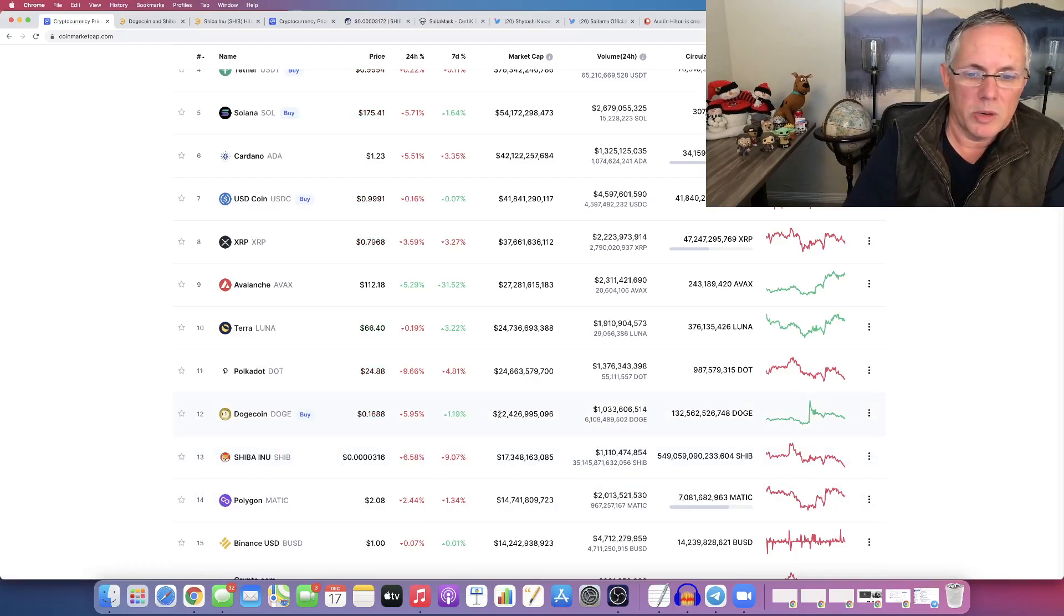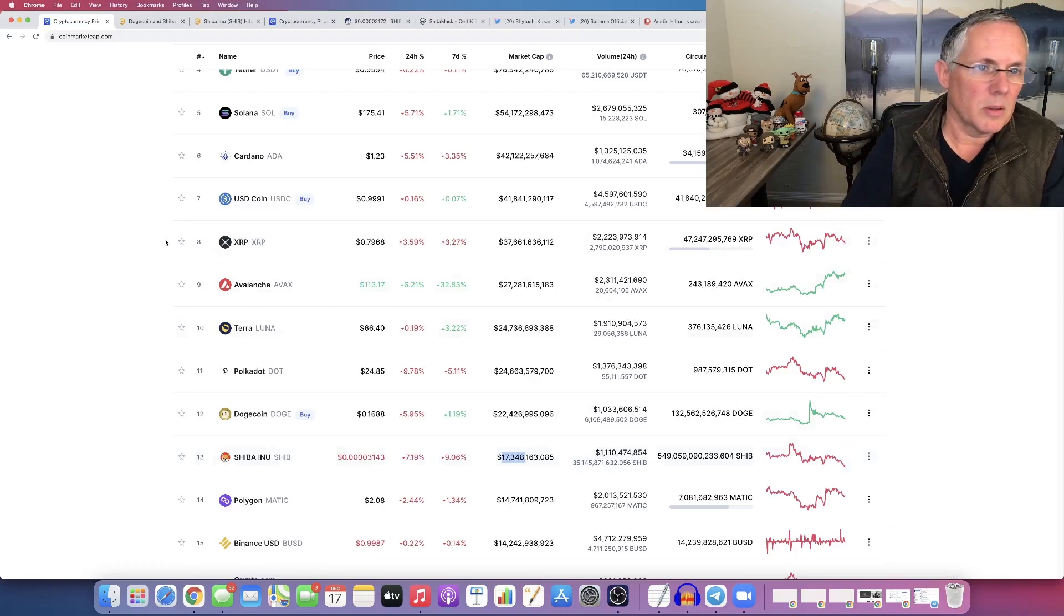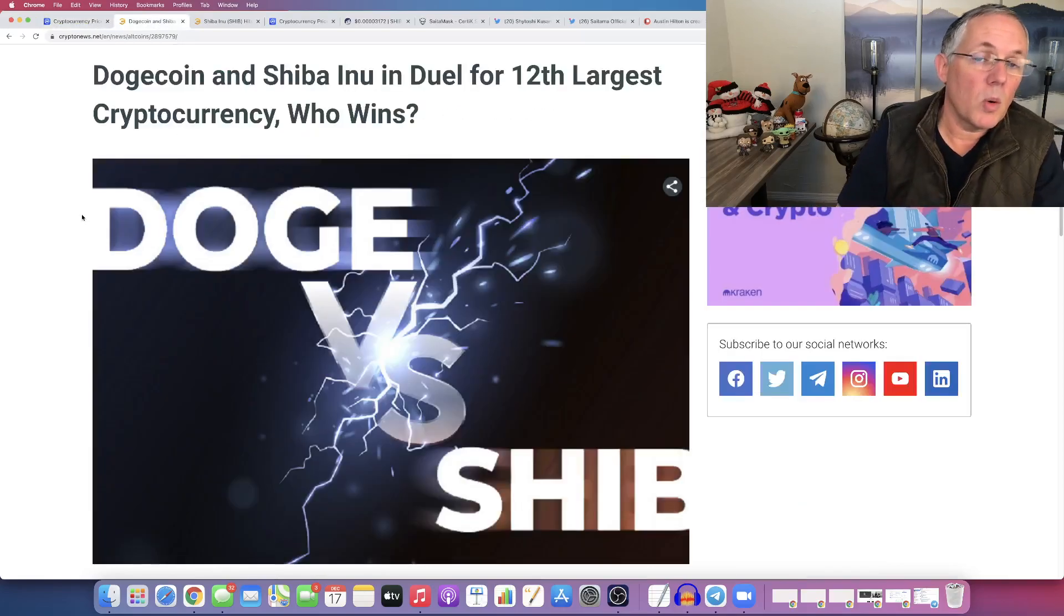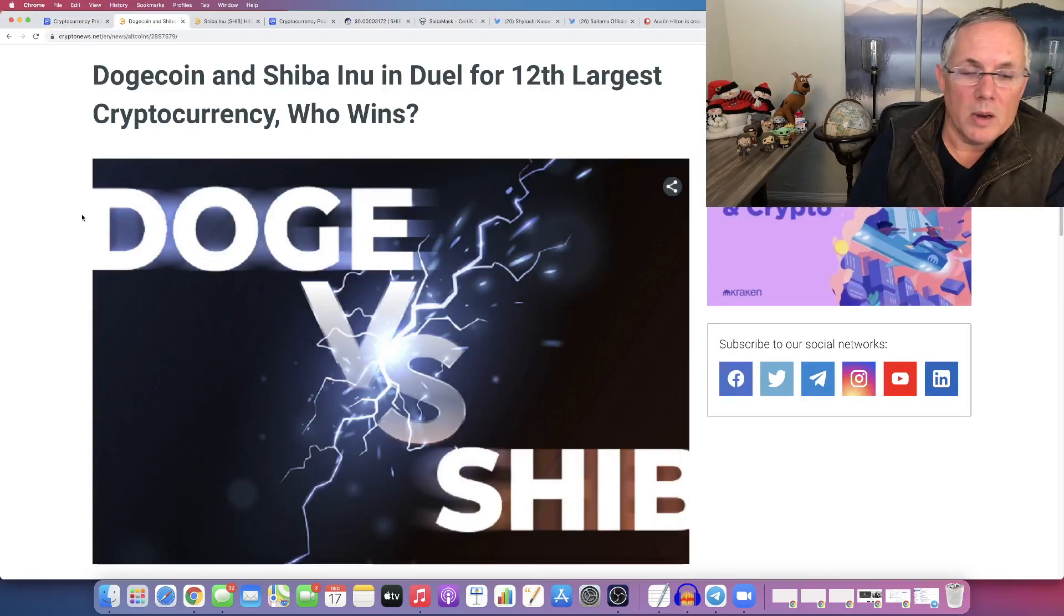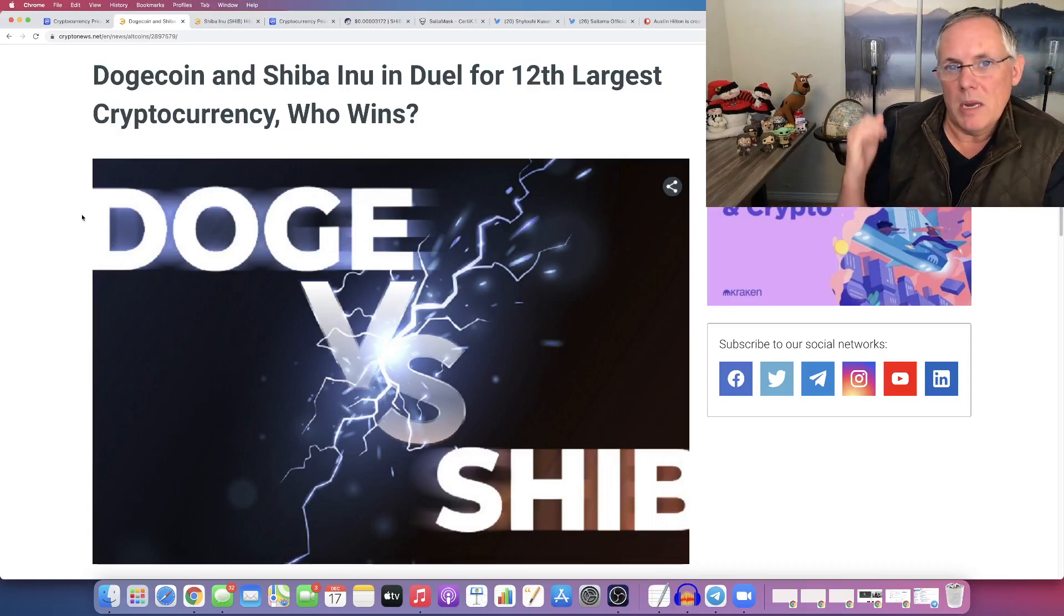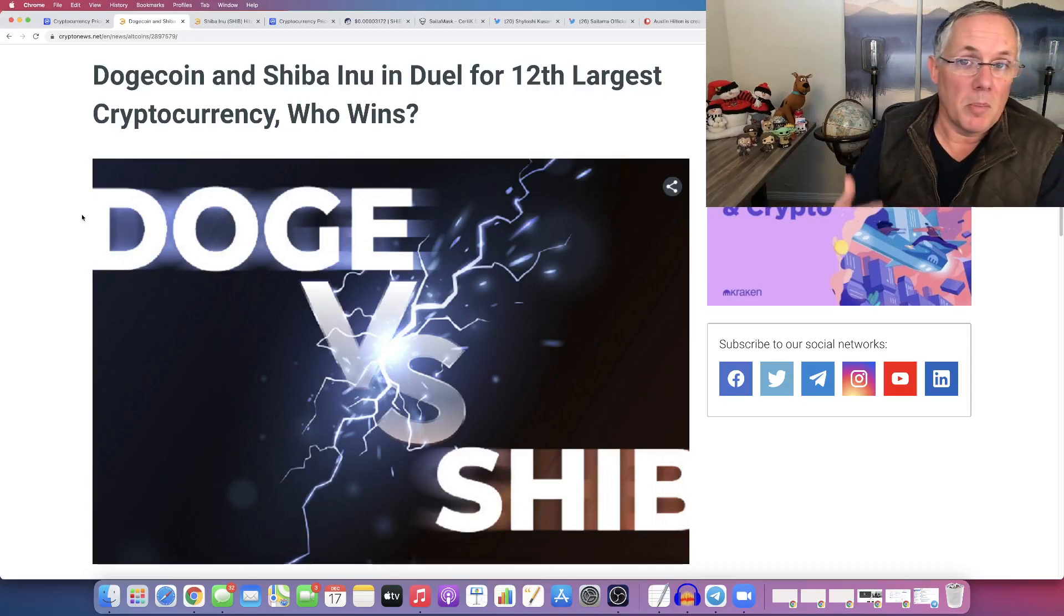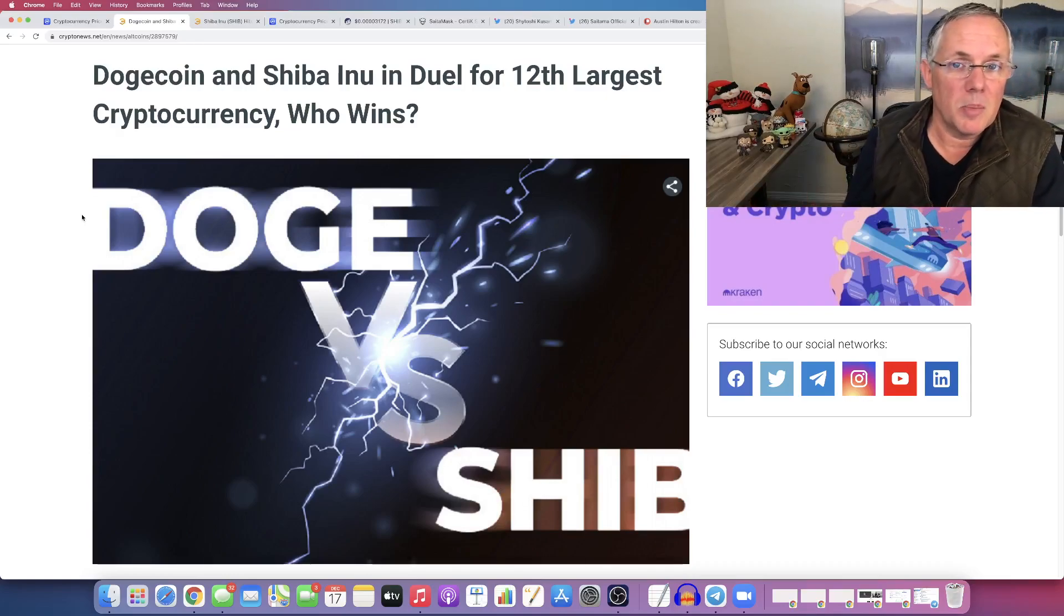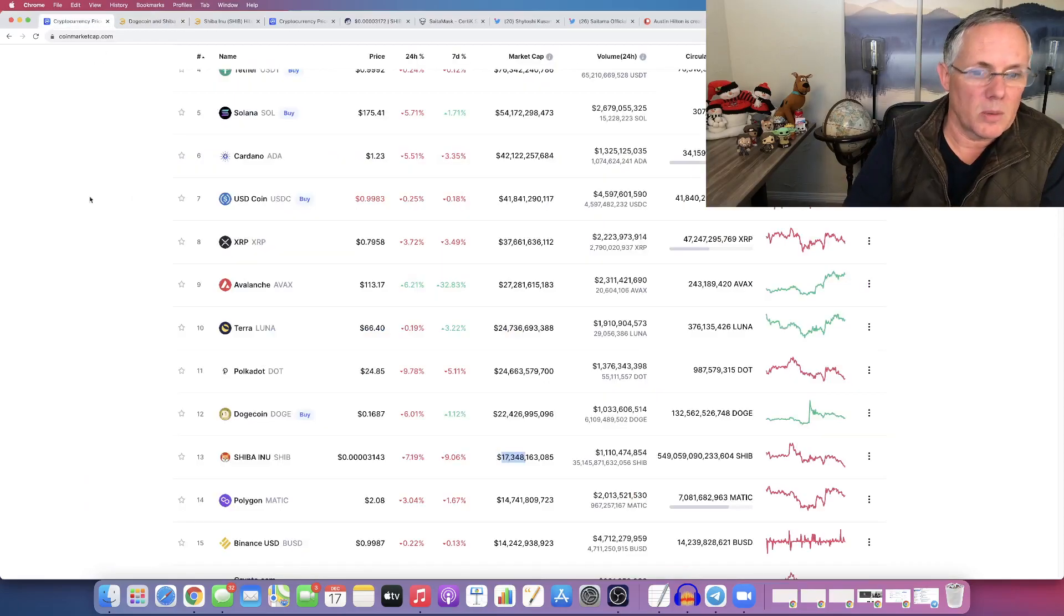And it's calculated off of market cap. So, see how Dogecoin has a $22 billion market cap, and Shiba Inu has a $17.3 billion market cap. So, the question is, who will win? Said a different way, will Shiba Inu overtake Dogecoin from a market cap standpoint? And really, it's all predicated on one thing.